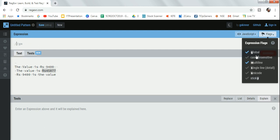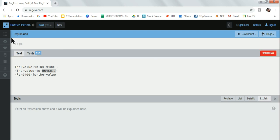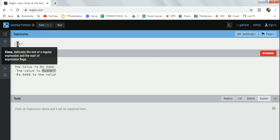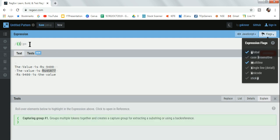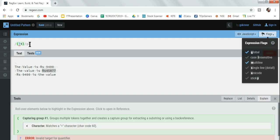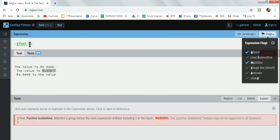What I'm doing is enabling the global flag and the multi-line flag. Then I'm going to write the opening bracket, and inside put a question mark, less than symbol, and equals to.